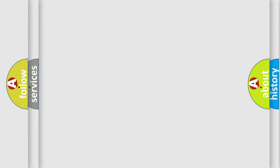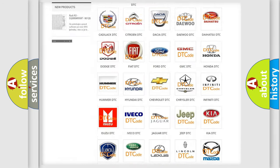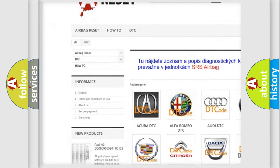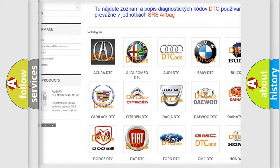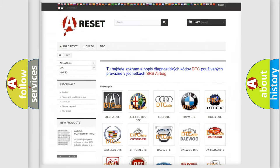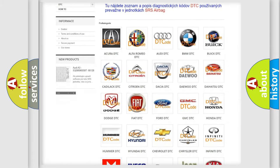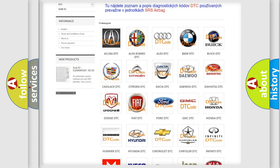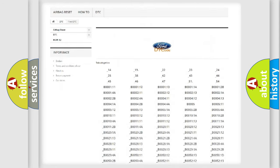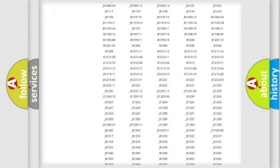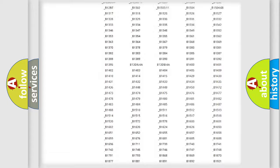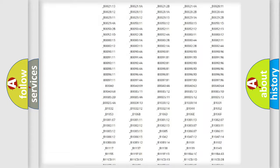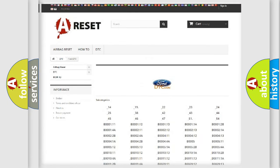Our website airbagreset.sk produces useful videos for you. You do not have to go through the OBD2 protocol anymore to know how to troubleshoot any car breakdown. You will find all the diagnostic codes that can be diagnosed in Infinity vehicles, and many other useful things.